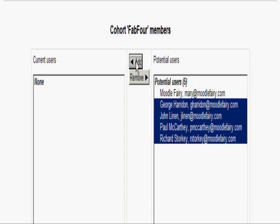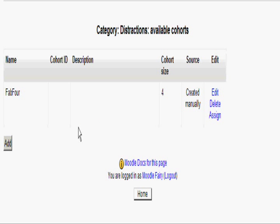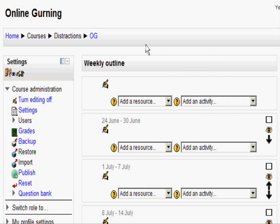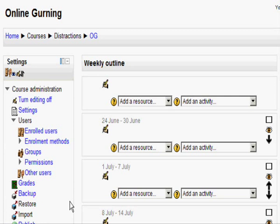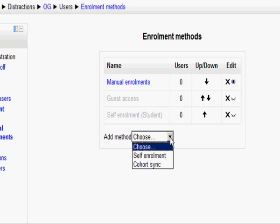I'm just going to have four users in my cohort, and now you can see that's set up. What I'm going to do now is go to my Online Gurning course in the Distractions course category, and in the Settings block — you can see it's slightly different now — I need to click on Users, and then I'm going to select Enrollment Methods.